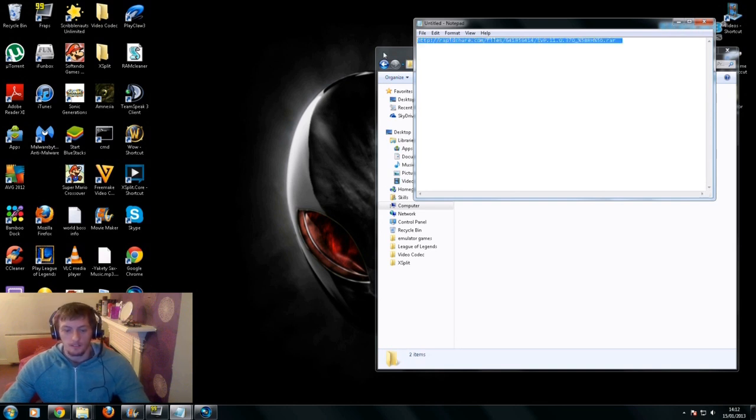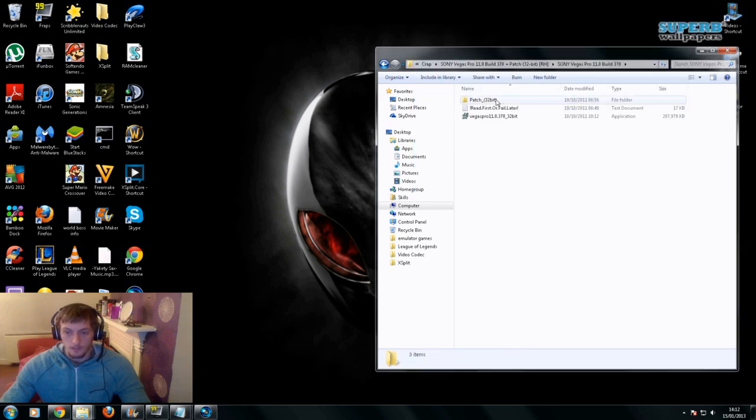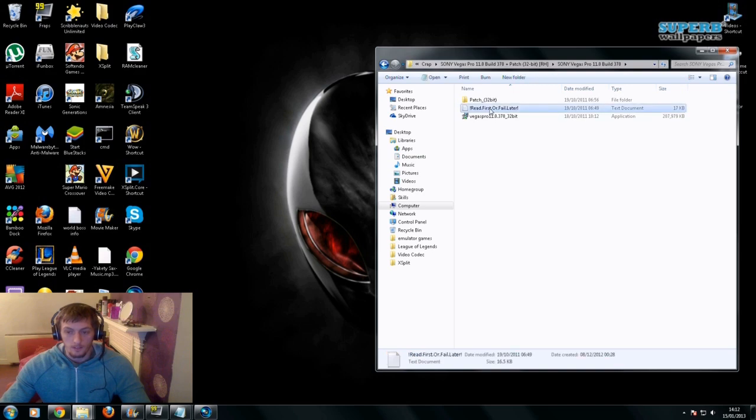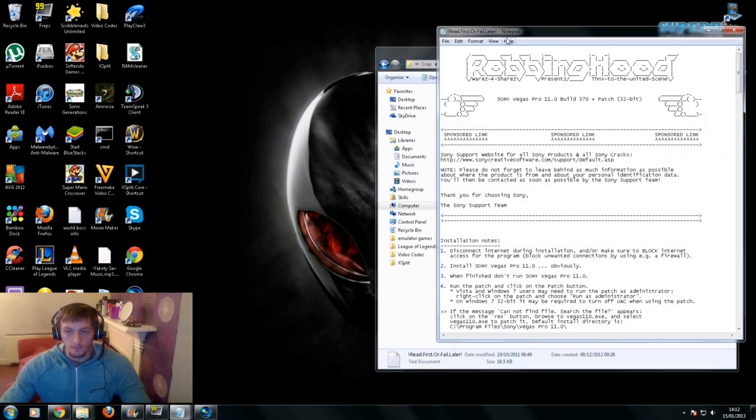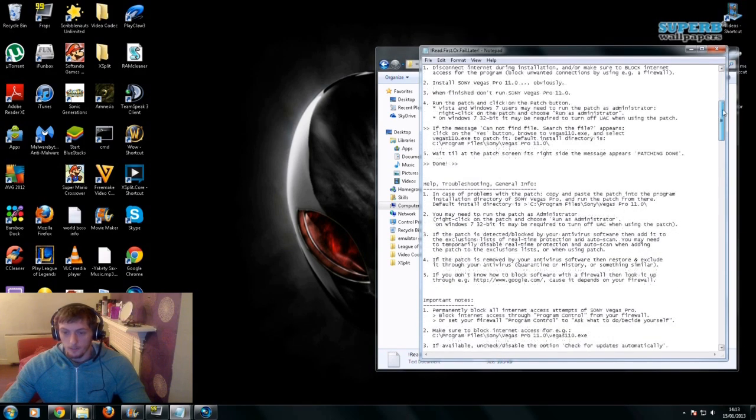First, download the file from the link and extract it. After you've downloaded and extracted the file, open the readme first. This basically tells you how it's done.